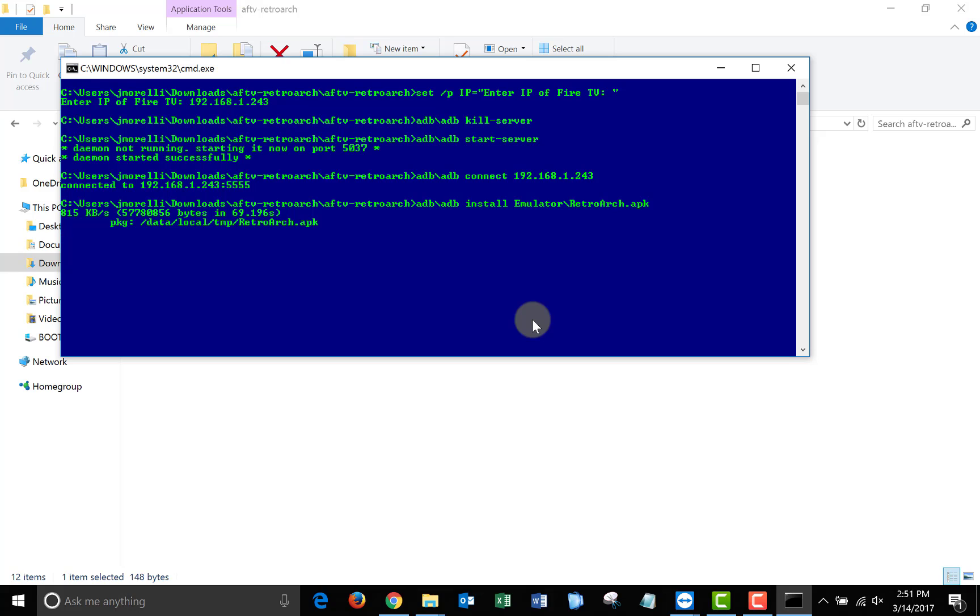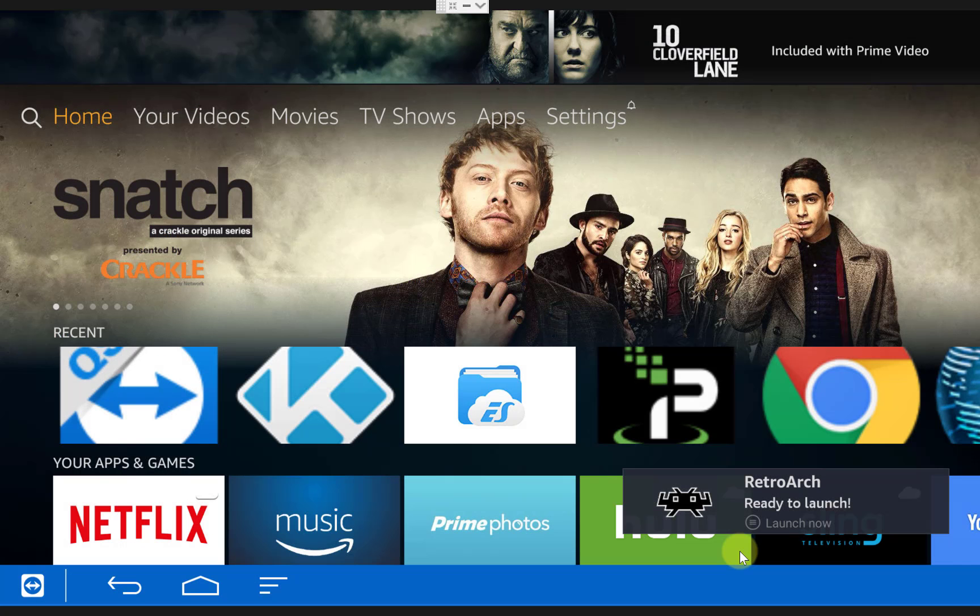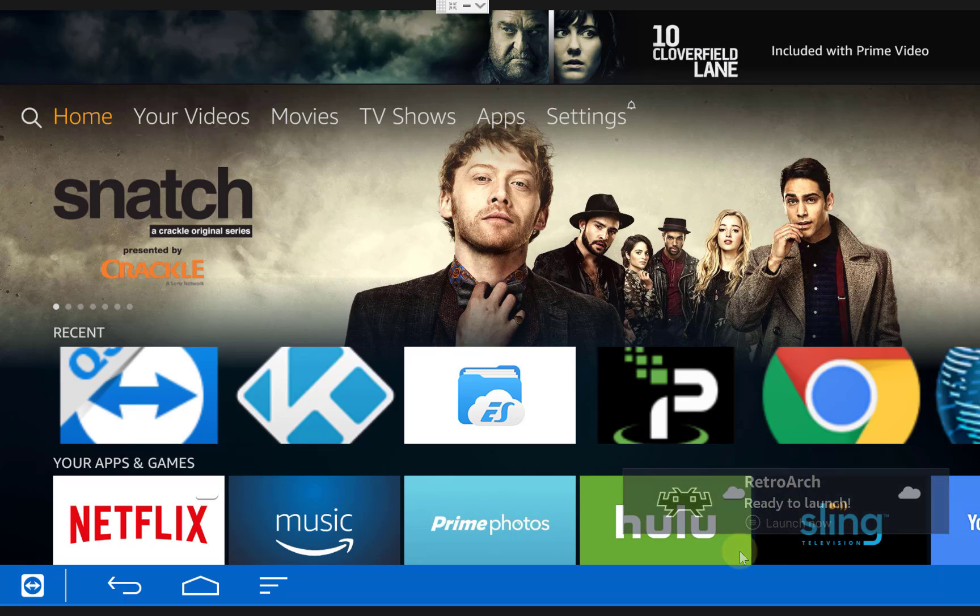Once the window disappears, the install is complete, and as you can see, retroarch is ready to launch on our Fire TV.